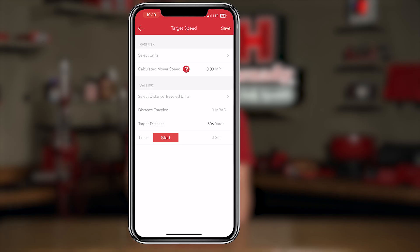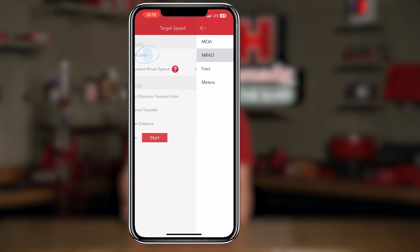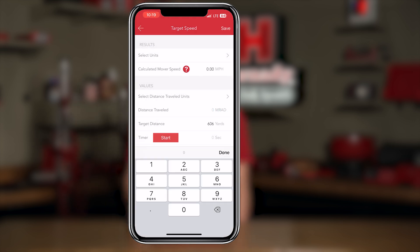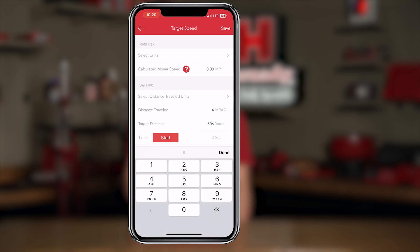In this example I'm going to use four MRADs. To ensure I'm using the correct measurement I'll select the distance traveled units and select MRAD to match the reticle within my scope. I'll use the center of my reticle and the four mil mark on the windage side, so I'll input four MRADs for distance traveled. This target is at 606 yards, so I will input 606 yards into the target distance.